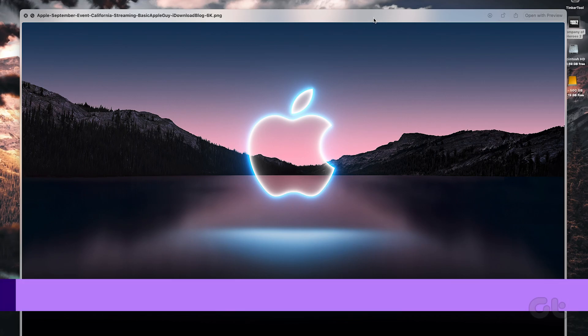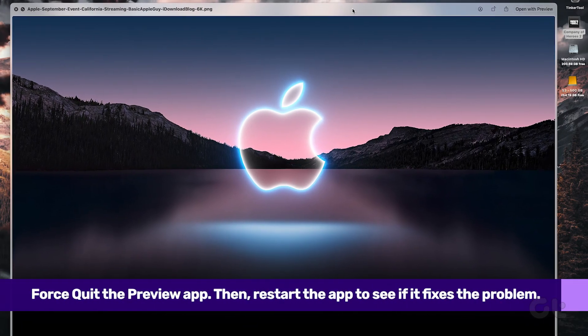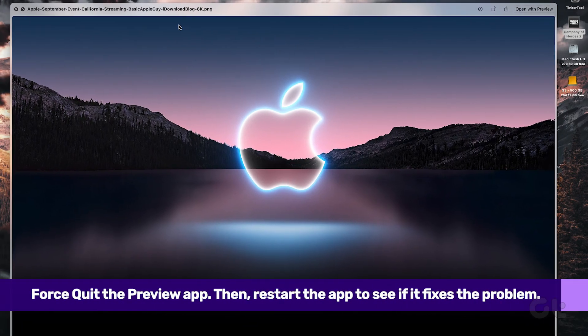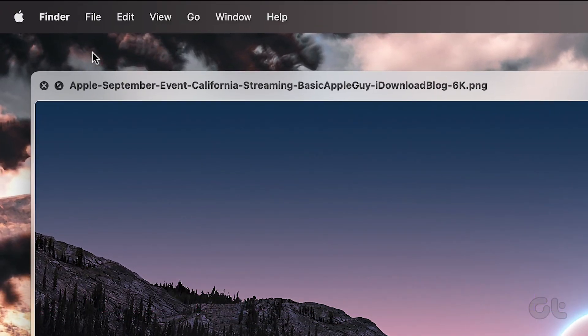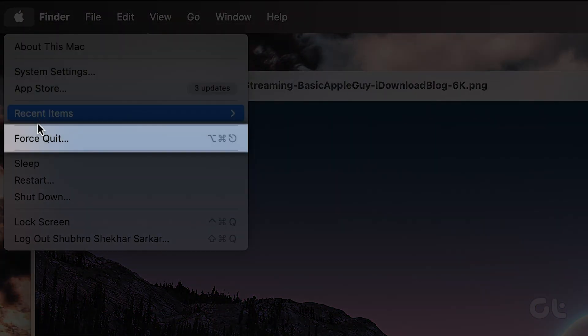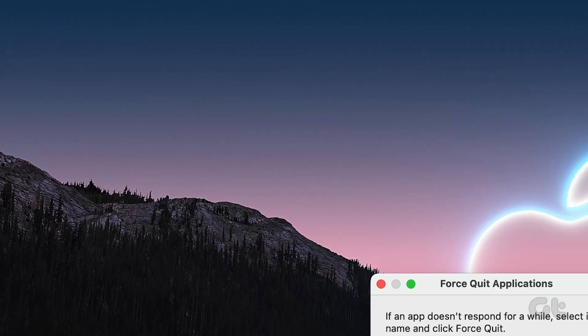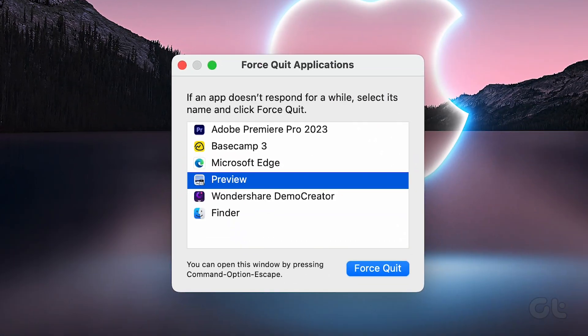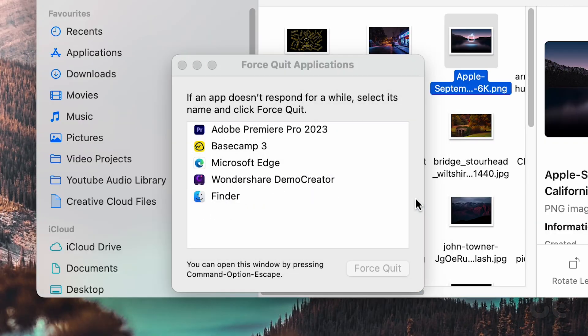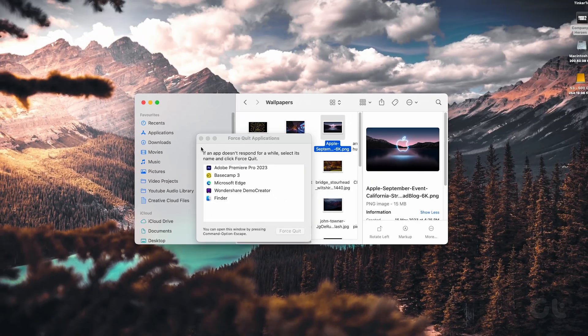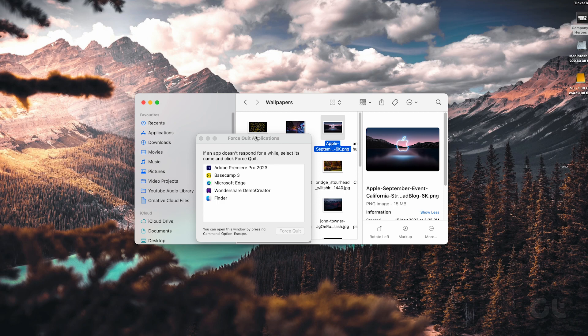If the Preview app is not responding, then force quitting the app and then re-opening it might help. With the Preview app open in the background, click on the Apple logo on the top-left section of your screen. Click on Force Quit, select the Preview app, and then click on Force Quit. This will kill the app. Now relaunch the Preview app and see if it works fine.